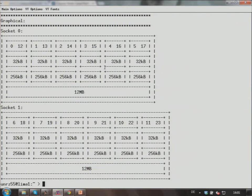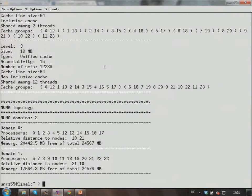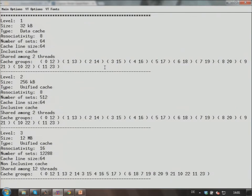Then we have 12 megabytes of level three cache shared across the socket, two NUMA domains, and this is the graphical output. If you want to know more about the caches, you can use the -C switch. With -C you get a little bit more information about the cache organization. Here, level one cache — we see now it's a data cache, eight-way associative.